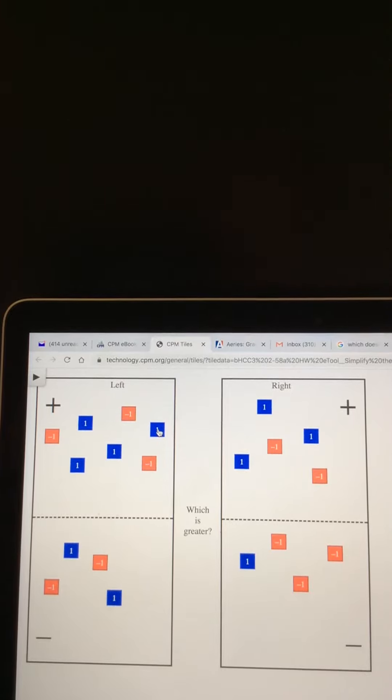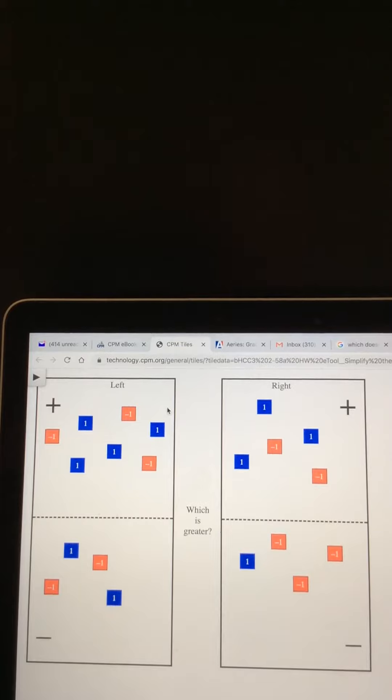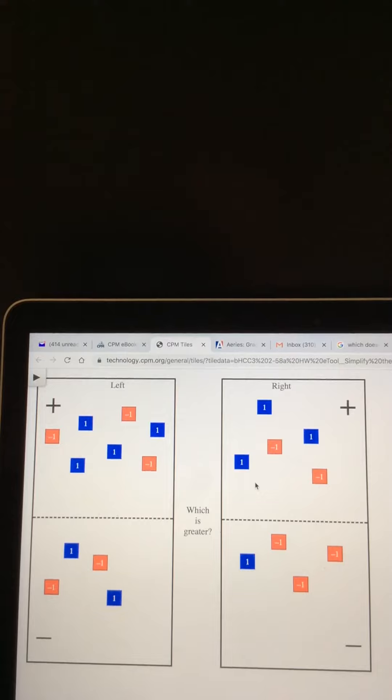This is the eTool for 2-58a. We need to compare these two expressions to see which one is greater.